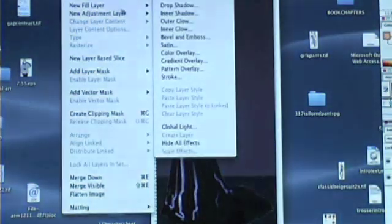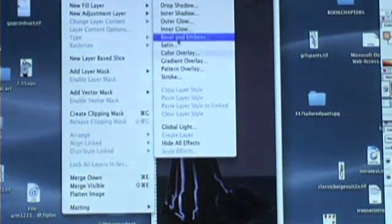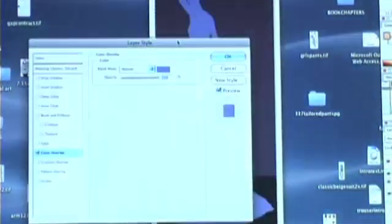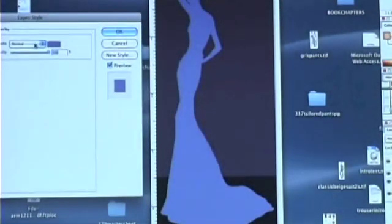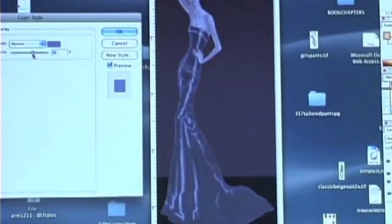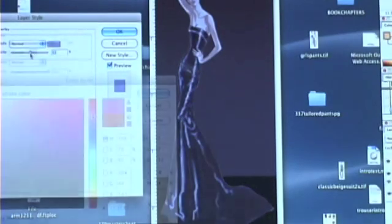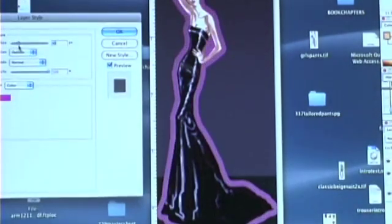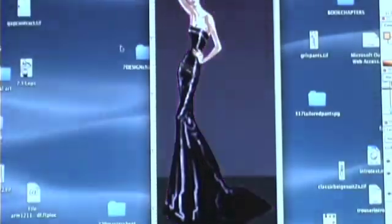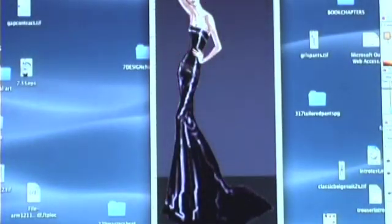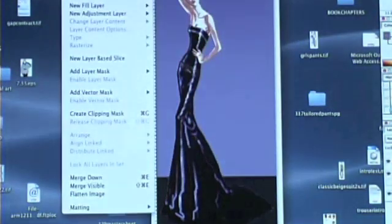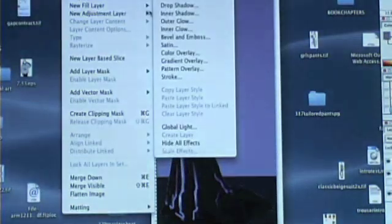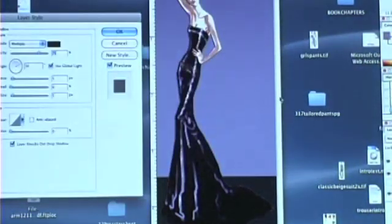I've just used color overlay to put in a color, and then I can change the opacity so it gets stronger or lighter. And this is stroke, which creates a glow in a different color.